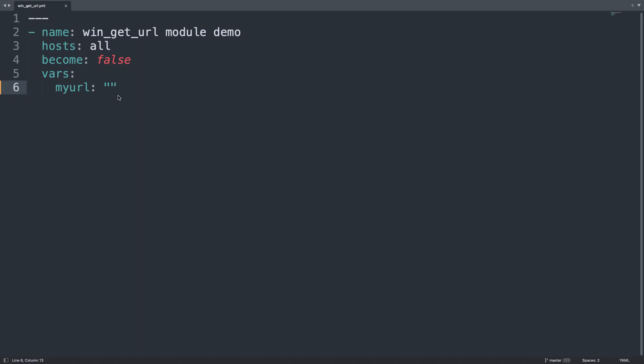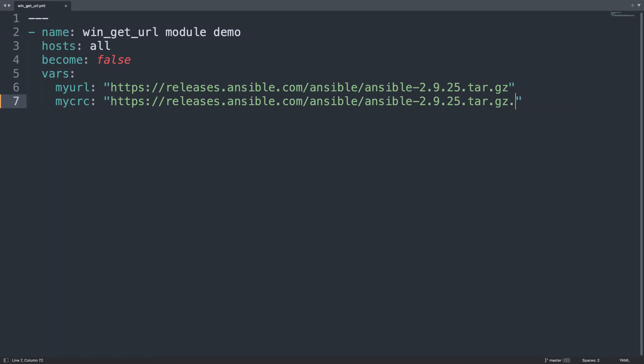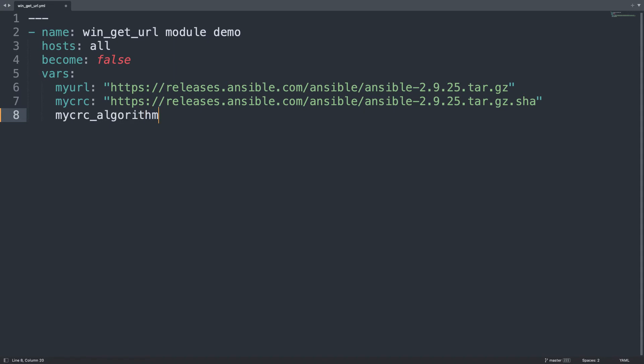Let's start with my URL and let me copy and paste the URL of one example file. Let me take, for example, Ansible 2.9.25 tarball and let me specify also the checksum, so it's the same URL dot sha that is the URL of the fingerprint. My CRC algorithm will be taking care of the signing algorithm.